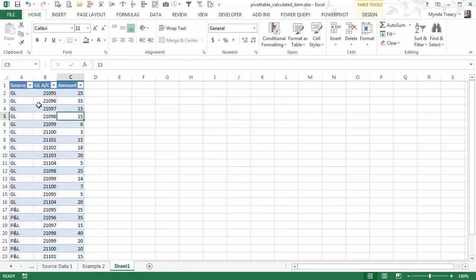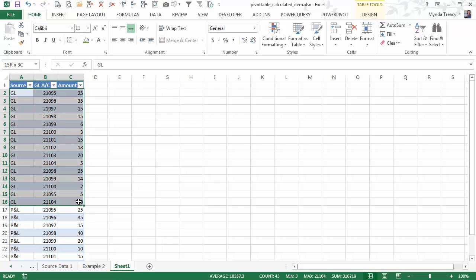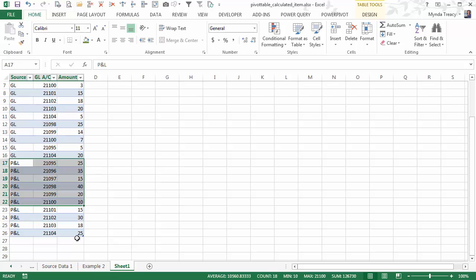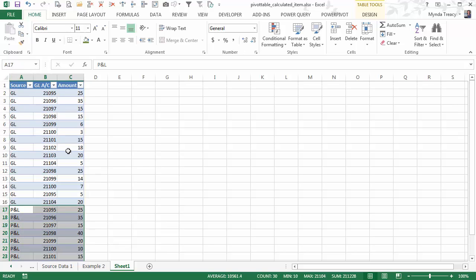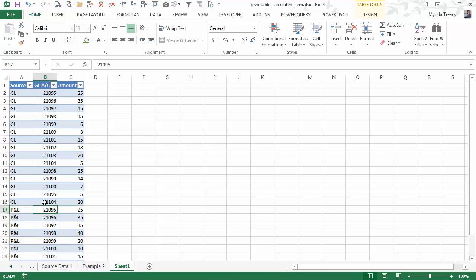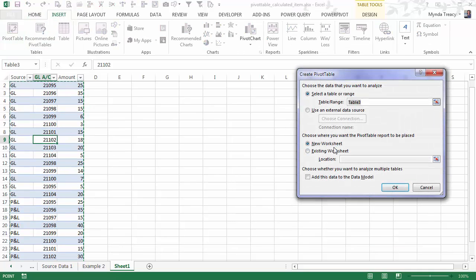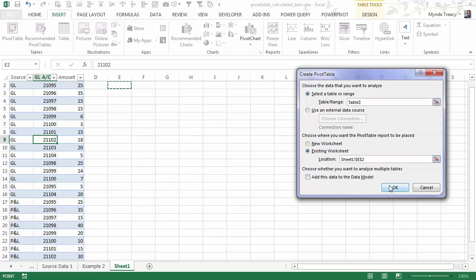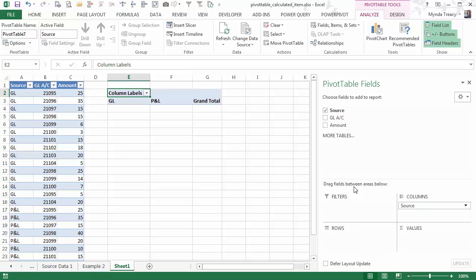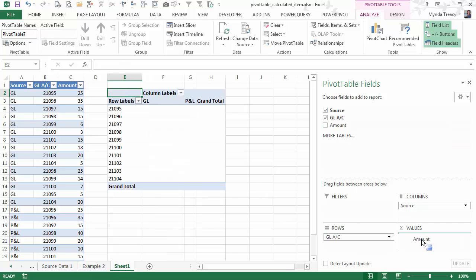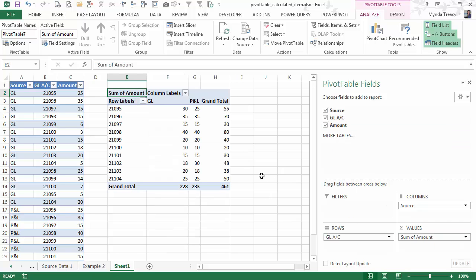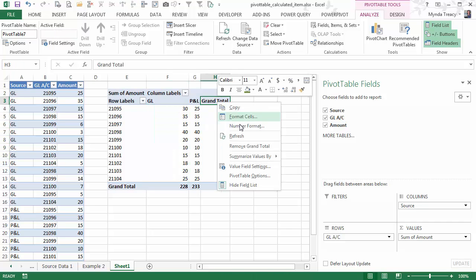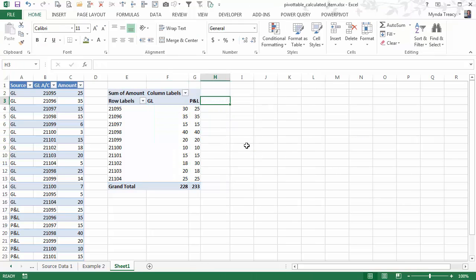Here I've got some general ledger and P&L data. So this is my general ledger transactions, or balances by account. And here are the equivalent by the P&L. So let's say I want to compare whether my P&L balances are the same as my general ledger balances. Let's insert a pivot table. I'll put it on an existing worksheet, on the same one. And then we'll look at by source in the columns, GL account, and amount. So we've got our balances by GL and our balances by the P&L. Let's remove the grand total. We want to identify any accounts that have a difference.